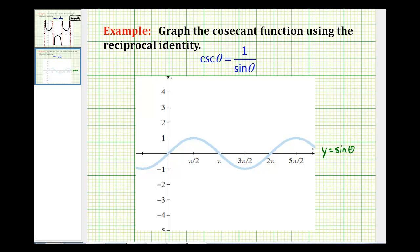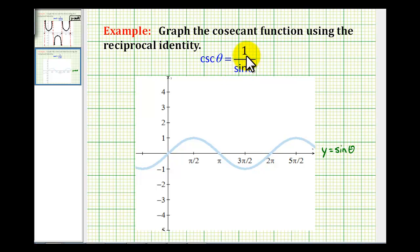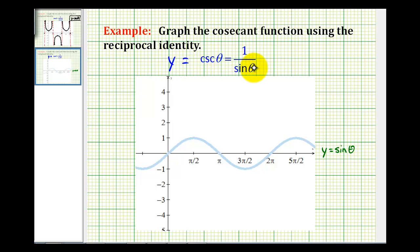In this example we'll graph the cosecant function using the reciprocal identity: cosecant theta equals 1 divided by sine theta. So if we want to graph y equals cosecant theta, we can determine sine function values, then take the reciprocals of those, and that'll give us cosecant function values.